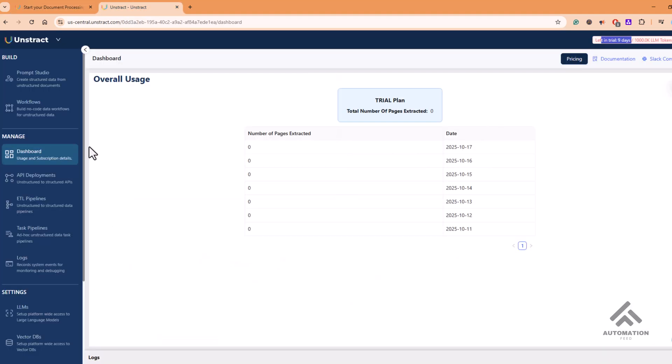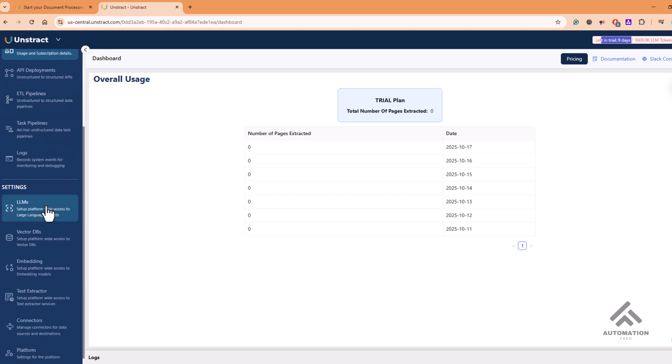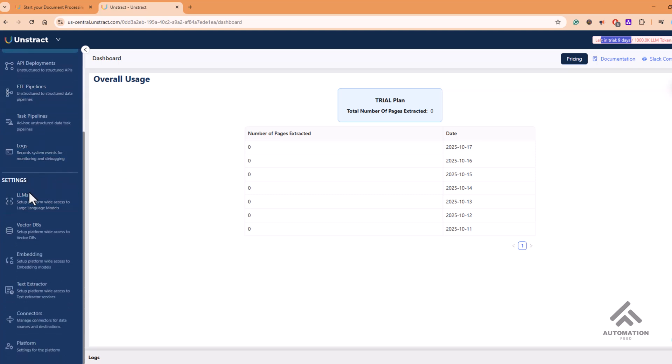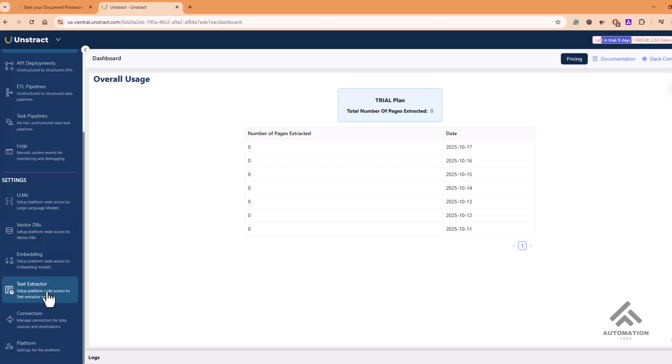Coming back to Unstruct, as soon as you create an account, make sure that you set this up. Set all these settings. For example, you can set the LLM that you want to use—like OpenAI, Cloud, Gemini—VectorDBs, your embeddings, text extractor, connectors, stuff like that.